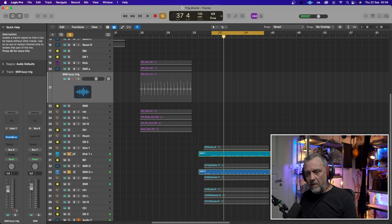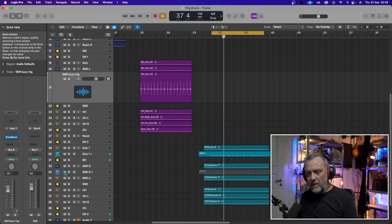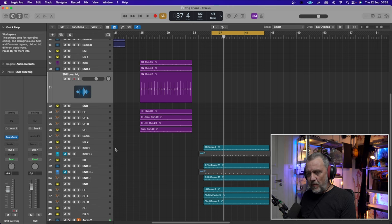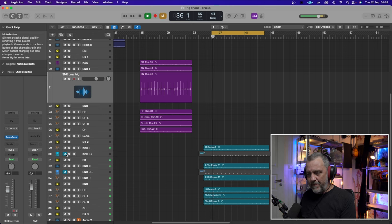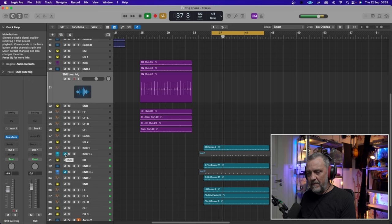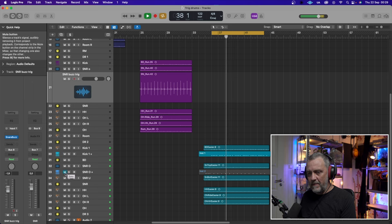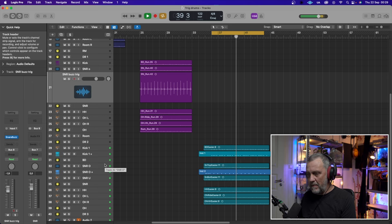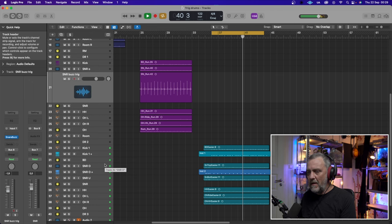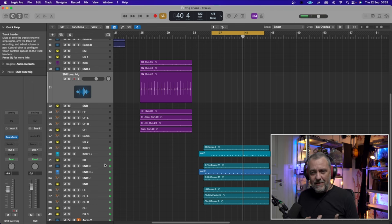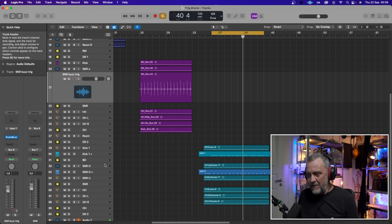And the room mics sounds like this by themselves. And together with the whole kit. I will start without and then I will put them in so you can hear the difference. First without. Maybe they are too loud, but they actually give some excitement to the kit.